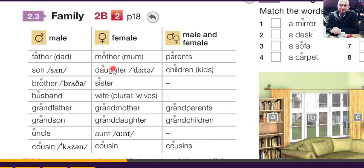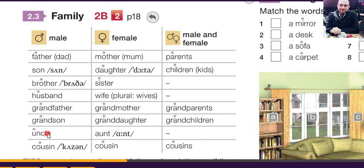Son, daughter, and children — or you can say kids. Brother and sister. Husband and wife — wife plural is wives, this is irregular. Grandfather, grandmother, grandparents — two together. Grandson, granddaughter. Uncle and aunt. Uncle is your father's brother or your mother's brother. Aunt is your father's sister or your mother's sister. Cousin — for boys and girls.